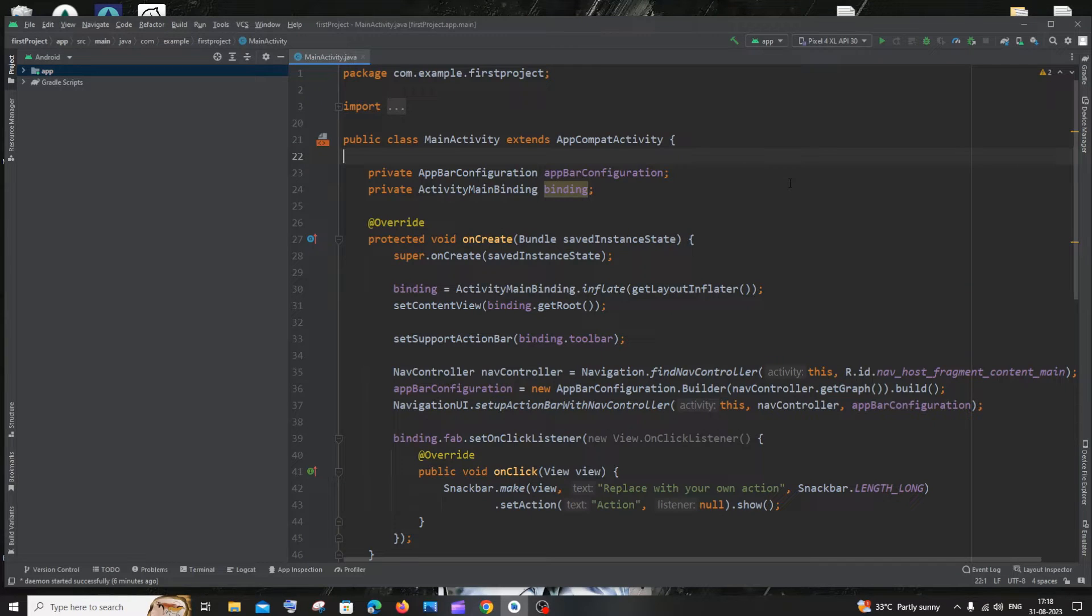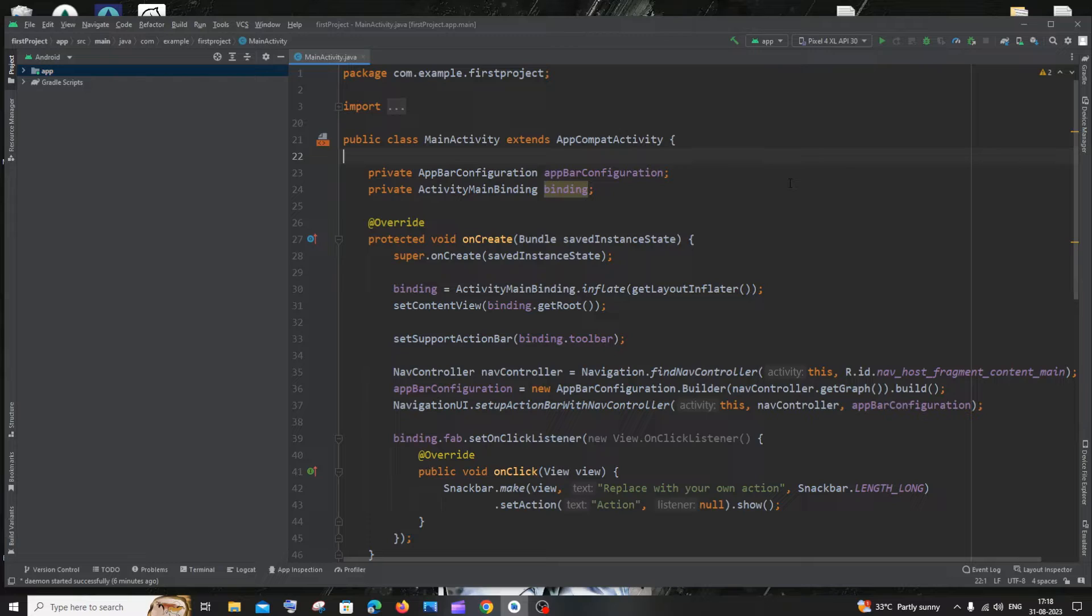Hi everyone! In this video I will be showing you how to change themes in Android Studio. So let's get started.